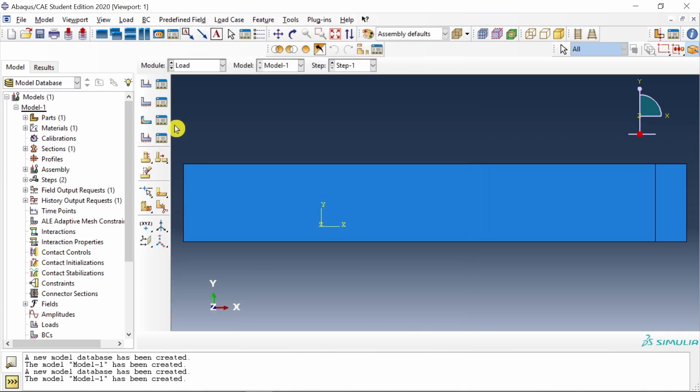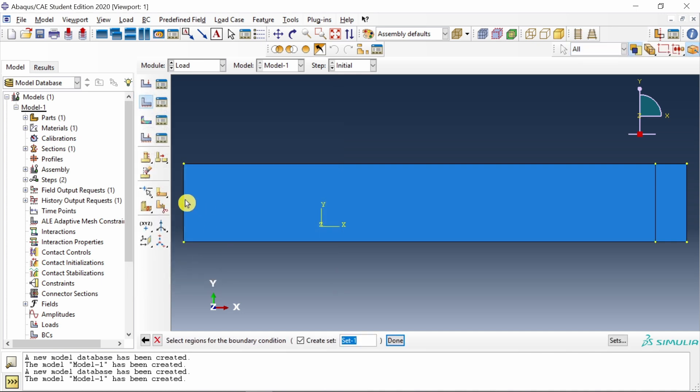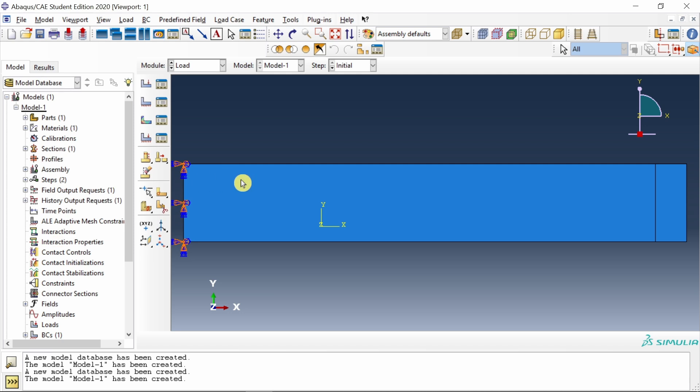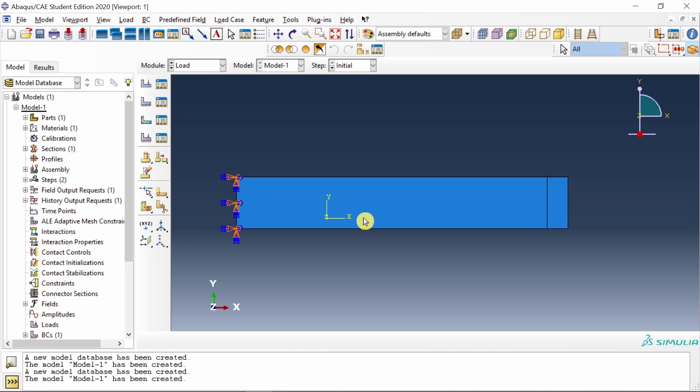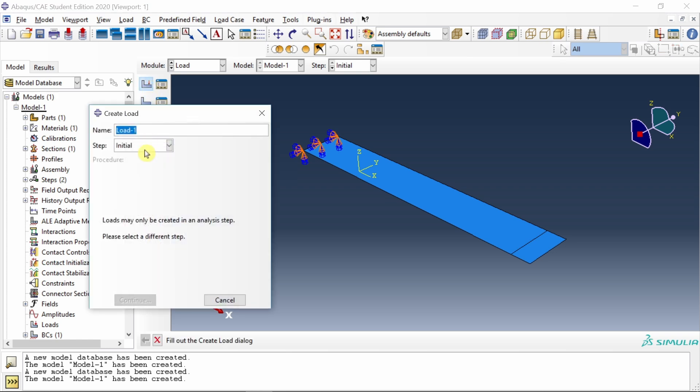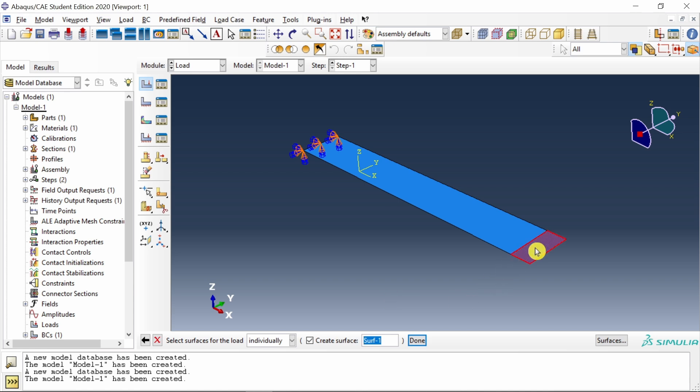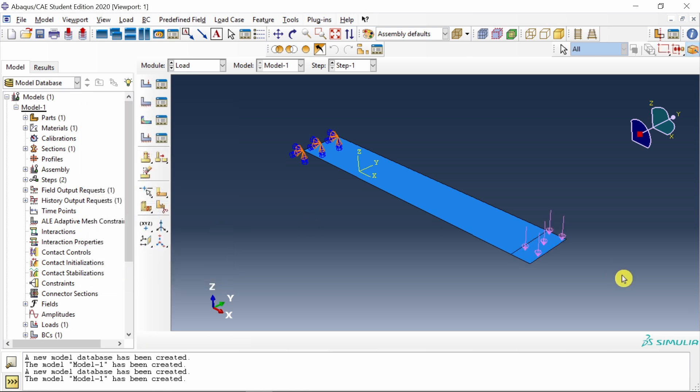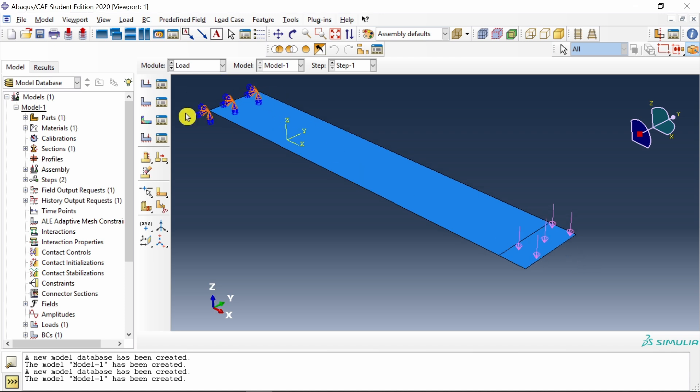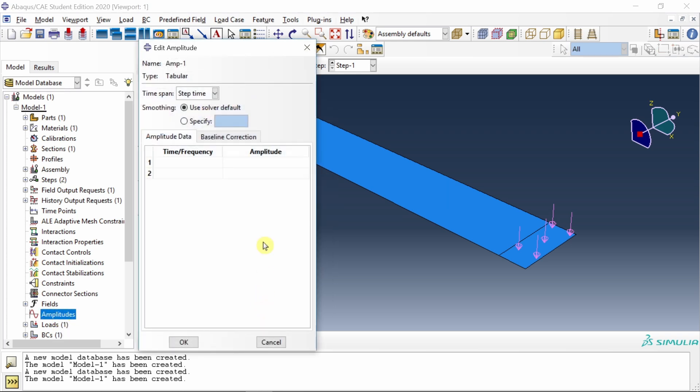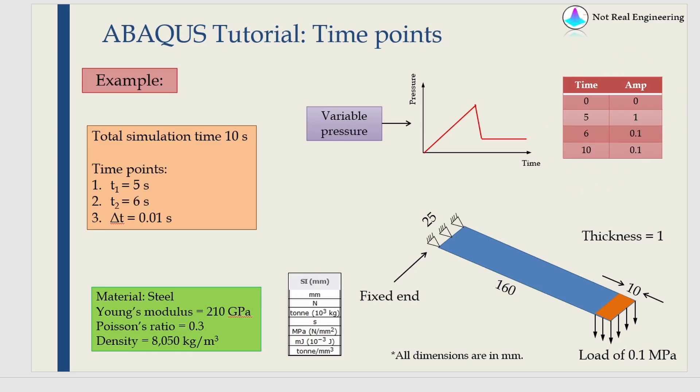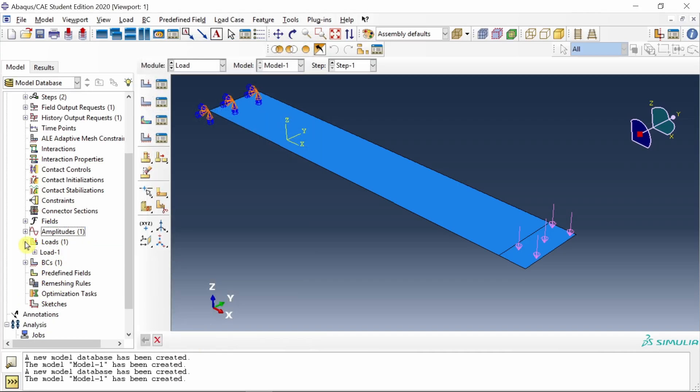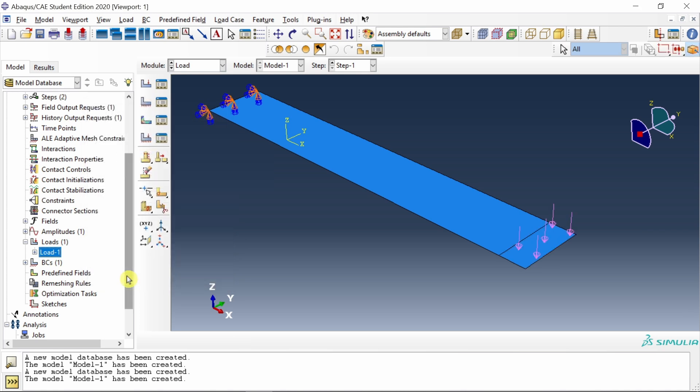Then go to load. First, let's fix this end. Go to initial step and select that edge. I will just fix all degrees of freedom. Next, we have to apply pressure. Select this load, step 1, and select pressure. Select this surface. It will ask brown or purple; I will select brown. Magnitude 0.1 megapascal. Now you can see pressure is applied, one end is fixed. Now we will provide amplitude to this pressure. Double click on this amplitude, say tabular, and insert this table. Now go back to that load and select amplitude 1.